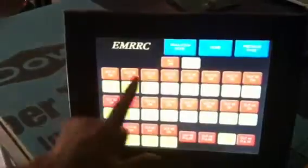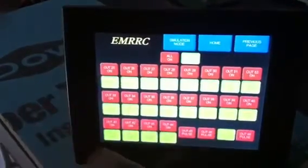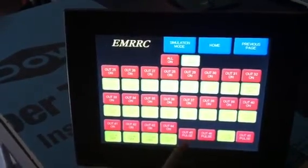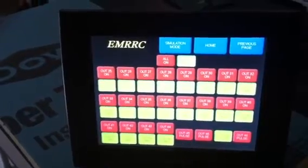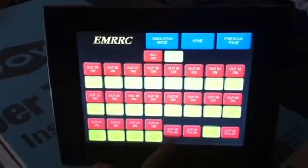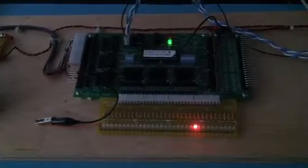There's a next page for outputs 25 through 48. Outputs 45, 46, 47, and 48 are programmed for pulse. So if I press and hold, the LED will stay on, and as I release, one LED will go off on the board. Likewise over here — I'm holding the button down, and as I release, it'll release.